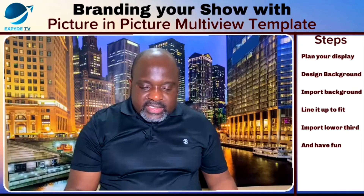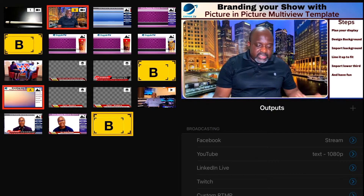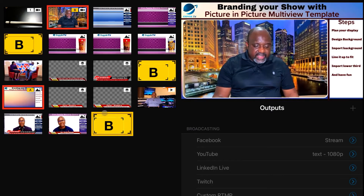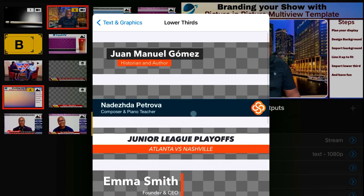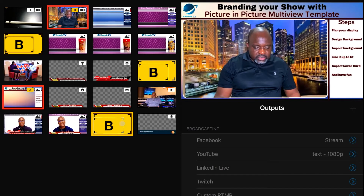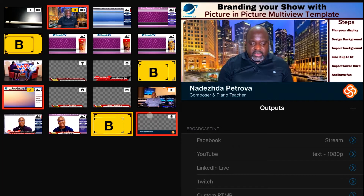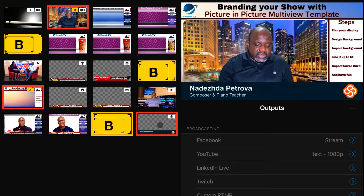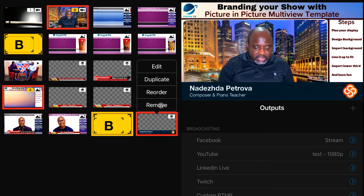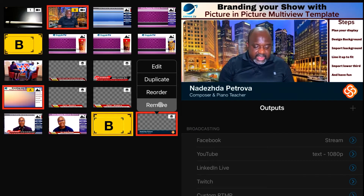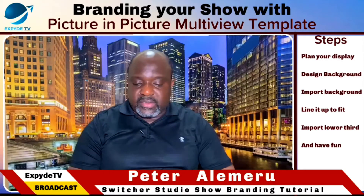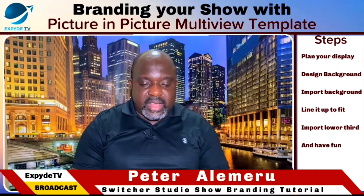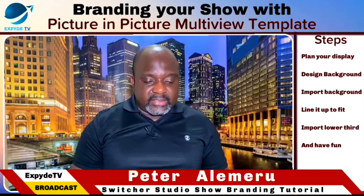The next thing is if you have any lower third that you designed, or you can design your lower third in Switcher Studio. There's a lot you can do — you can use the lower thirds that Switcher Studio makes available for us. But for me, I just like to do things my own way. I really appreciate the updates that Switcher Studio is doing every time — it's very awesome — but I just like to go with something that is unique and customized to me, not something available anywhere. I like to design something that I really want.